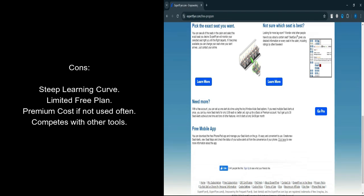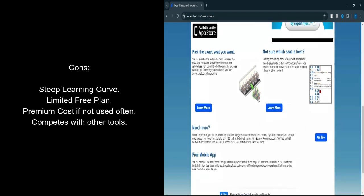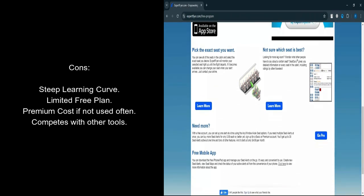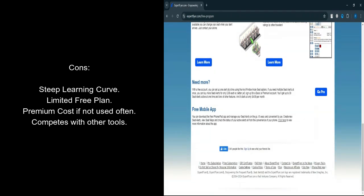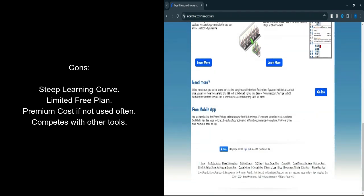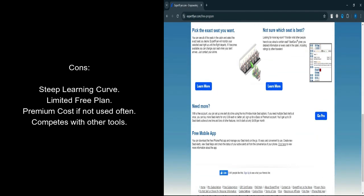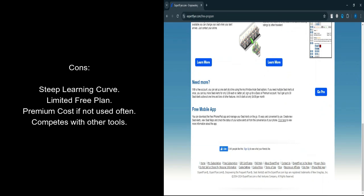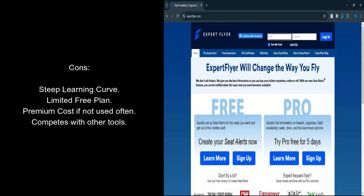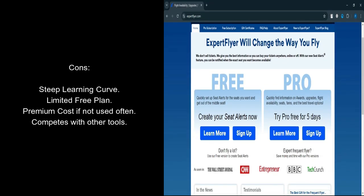What are the cons? Steep Learning Curve: May take time to fully understand and use all its advanced features. Limited Free Plan: Free Tier is very basic, only allowing for seat alerts.